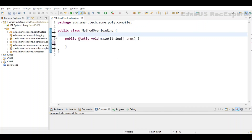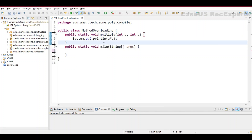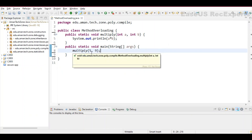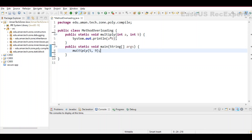Let's check method overloading with an example. I have a method overloading class with an empty main method. I've created a multiply method which takes arguments, multiplies them, and prints the result on the console. In the main class I can directly call this method because I have declared it static, so I can call it from the main method. I am calling the multiply method and passing 5 and 9 as integers, because this specific method accepts only integers.